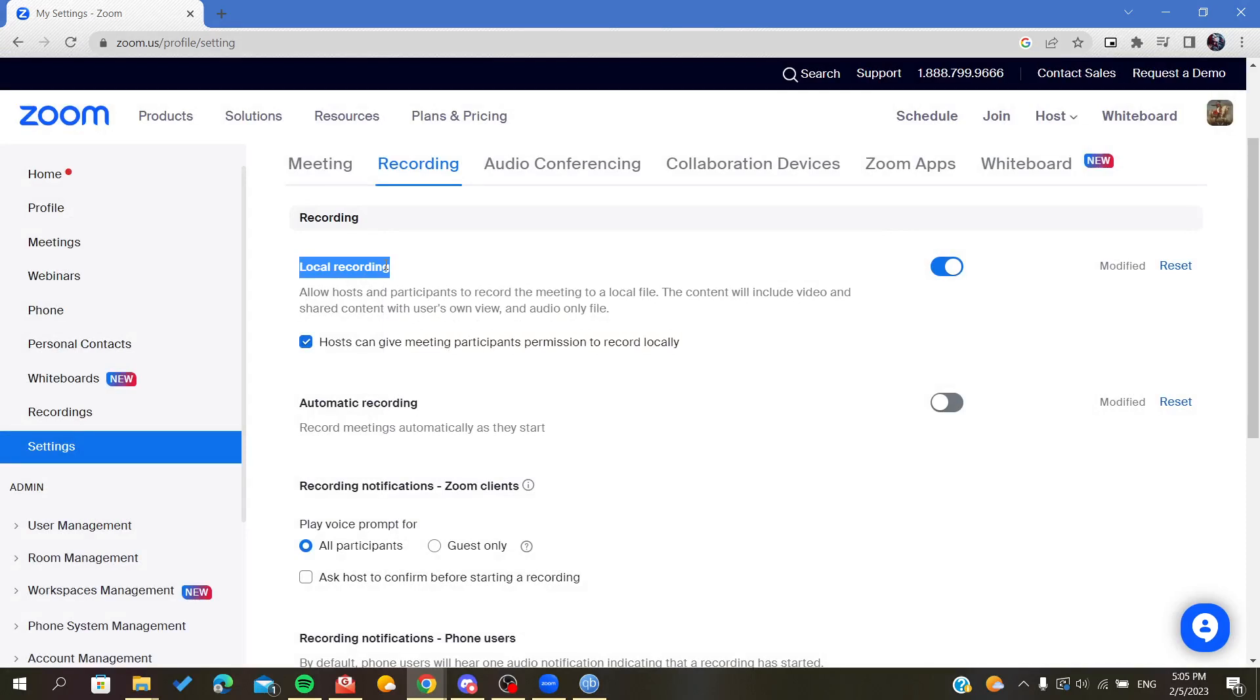So basically, make sure you have a premium version and after that you go to recordings and enable the cloud recording. Simply, this is how you can do it. Thank you for watching and goodbye.